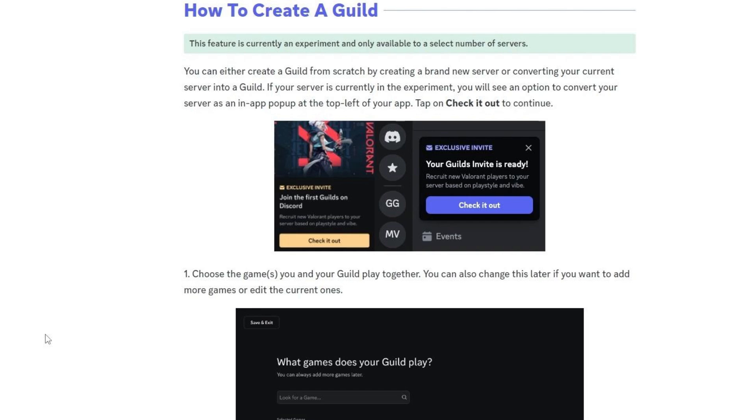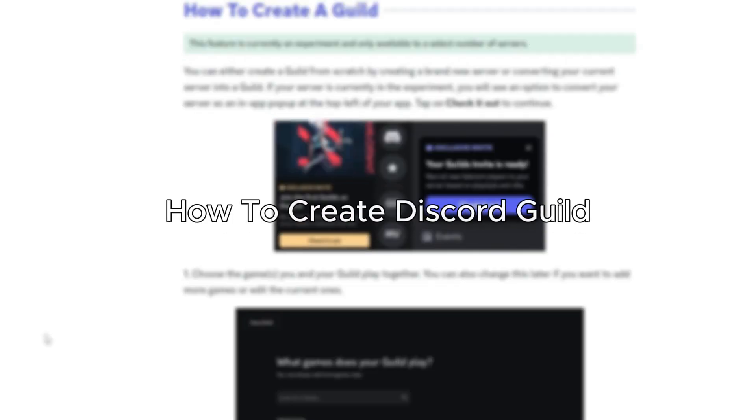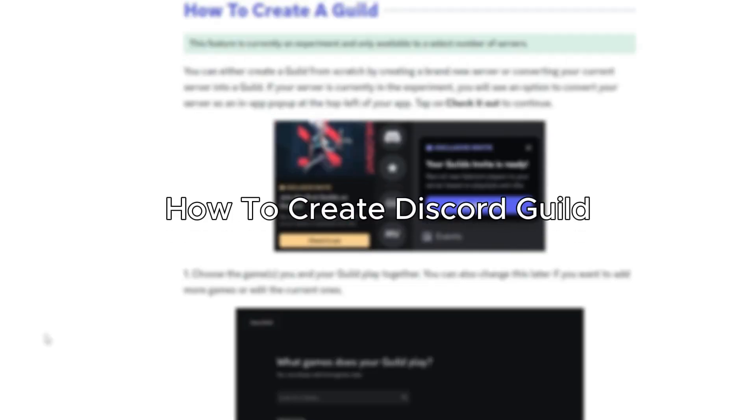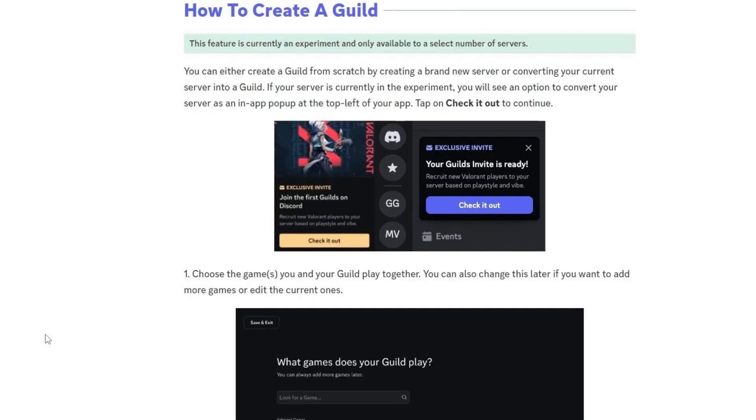Hello everybody, and in today's video I'll be teaching you how to create a Discord guild. So let's get started. You can either create a new guild from scratch by creating a brand new server or converting your current server into a guild. If your server is currently in the experiment, you will see an option to convert your server as an in-app pop-up. Tap on check it out to continue.